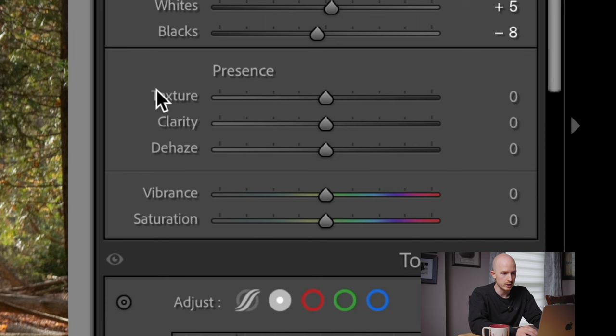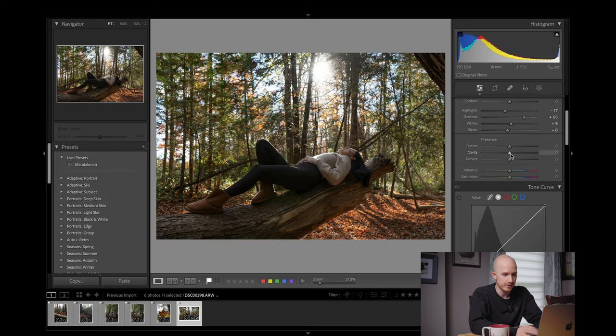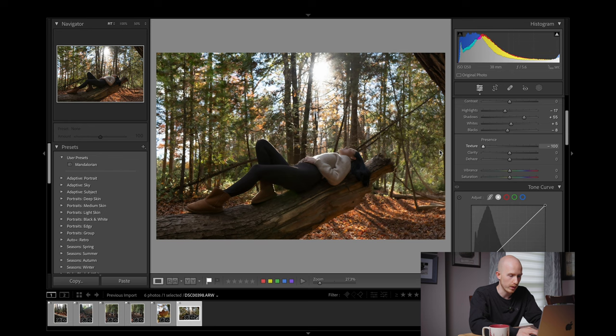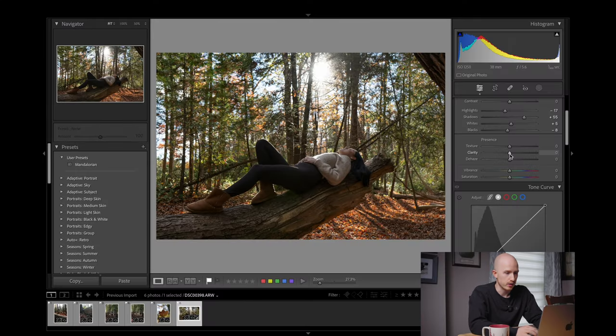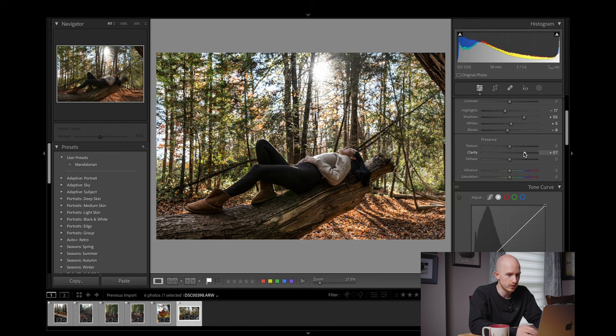Below this we have the Presence panel where we can adjust Texture, Clarity, Dehaze, Vibrance, and Saturation. Texture either increases or decreases the appearance of texture in your photo — it can be useful for making skin textures look softer and less defined. Clarity boosts the contrast in the details of the image without affecting the overall tone, and can make a photo look sharper or more dreamy. Dehaze boosts contrast in low contrast areas if an image features haze or looks washed out. These tools are best used very subtly to add a little more pop without making the image look fake and overdone.